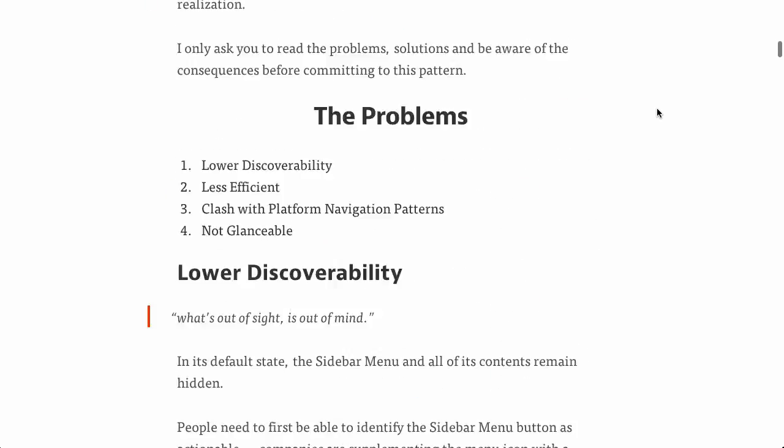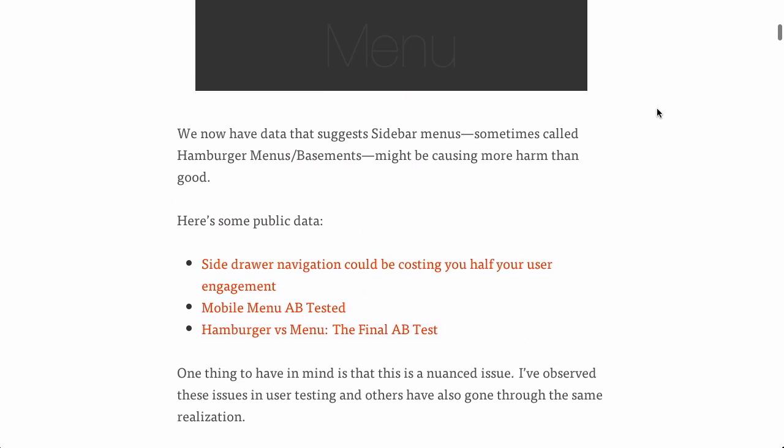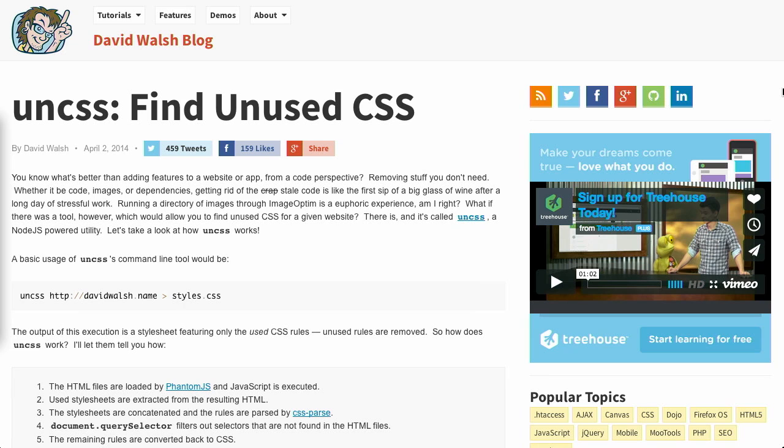Anyway, it's a really cool post. There's a lot more in-depth here that we did not get into. So, definitely be sure to check that out. Next up, we have a blog post by David Walsh on finding unused CSS. This project is called UnCSS or UnCSS.